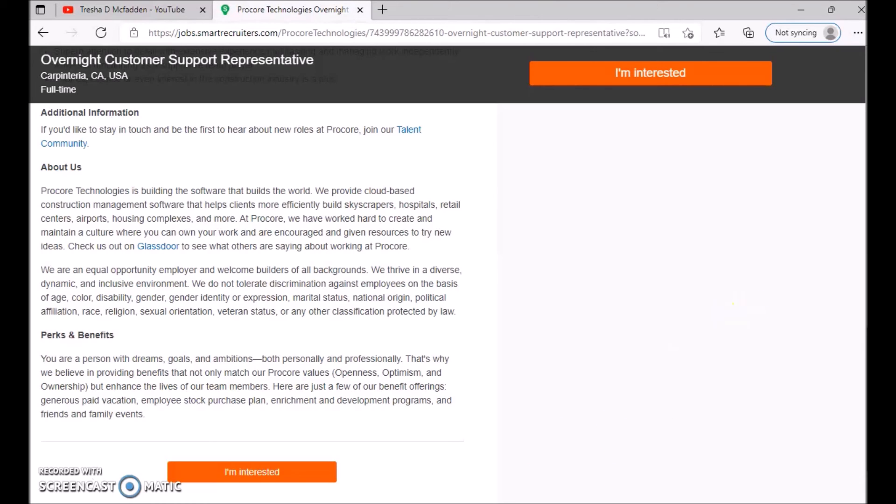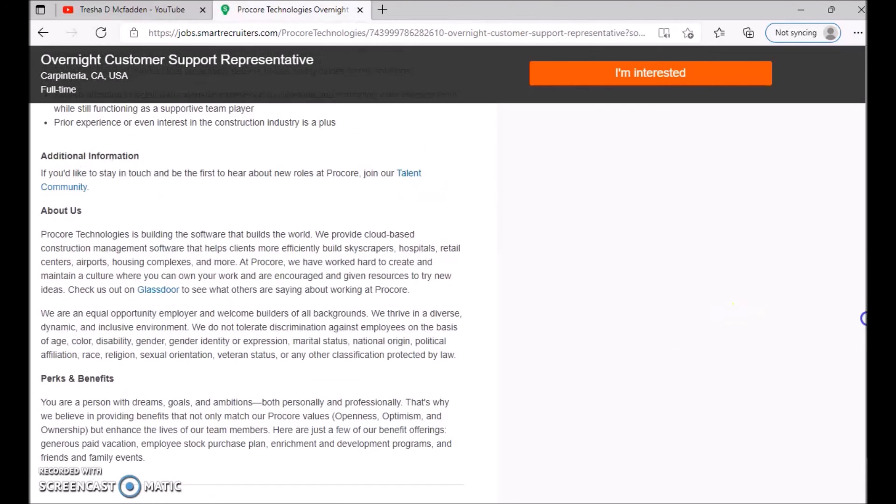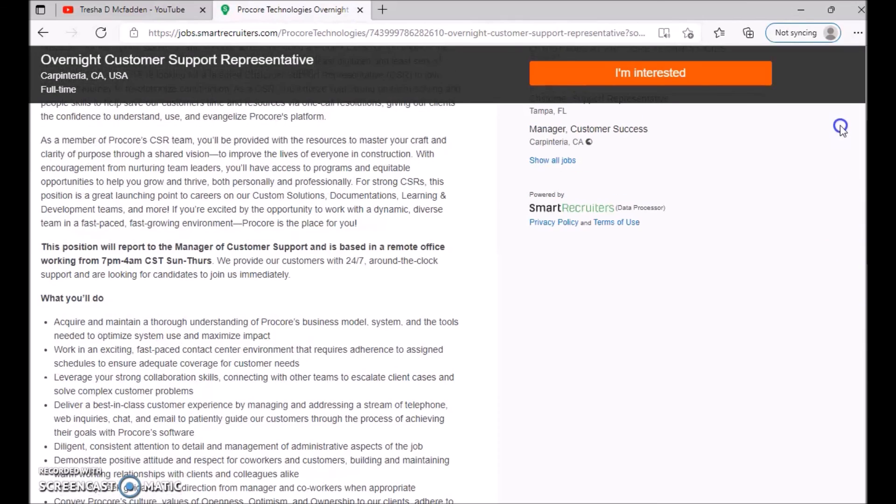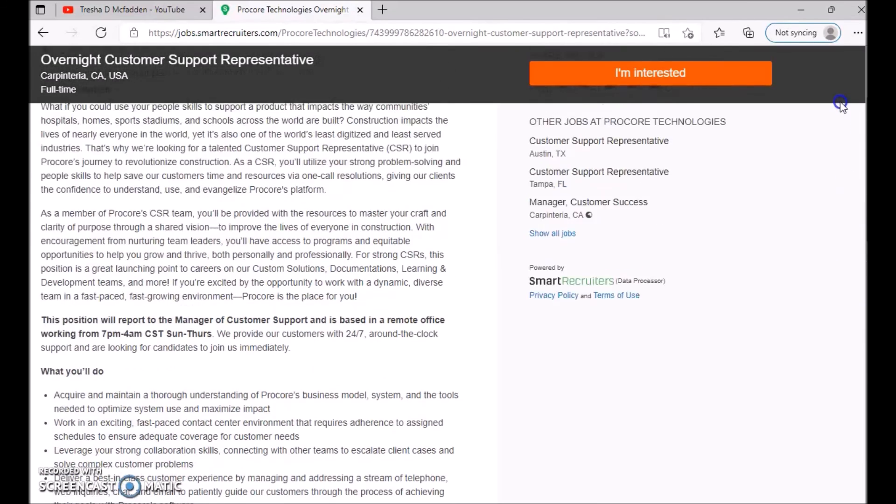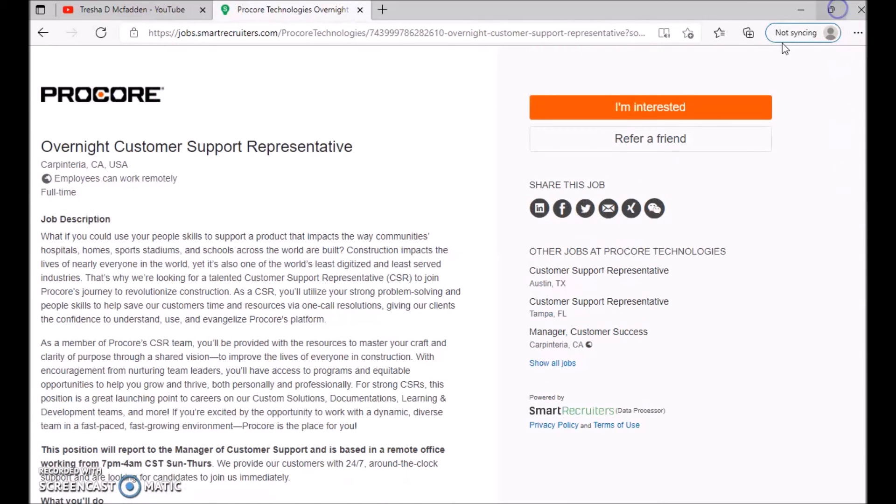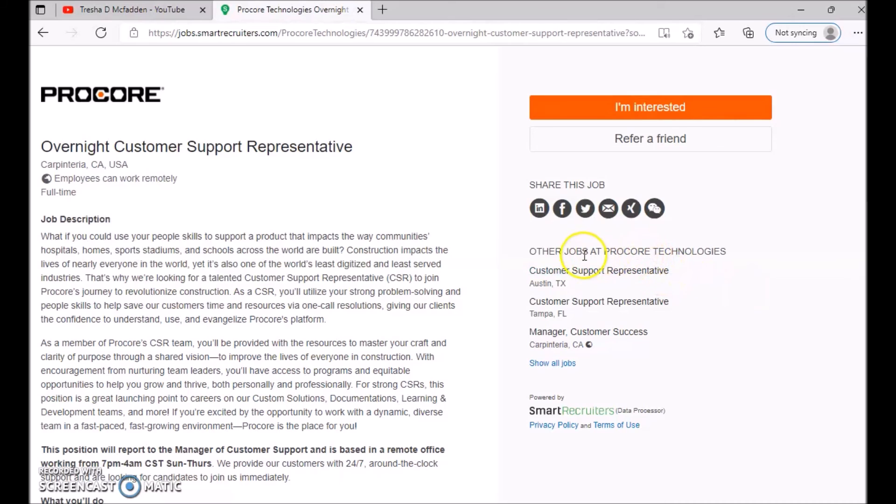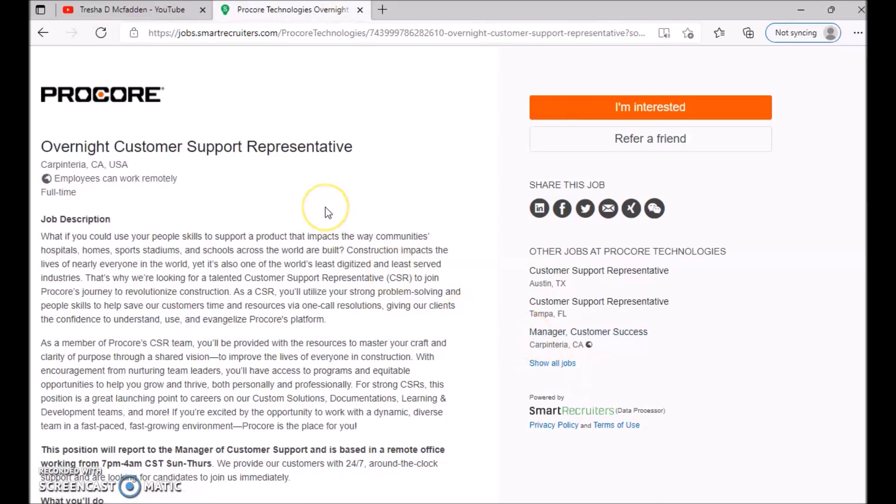So that is some of their different perks that this company will provide for you for their overnight customer support specialist. This one is U.S.-based, and once again, this is a full-time position and you can, employees can work remotely. So just make sure you know that. As you guys can check out their other positions they have as well, so make sure you guys check those out, apply for multiple ones, because you never know which one you'll get picked for.